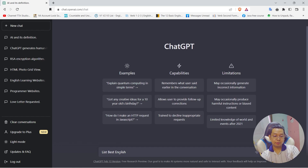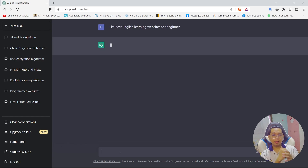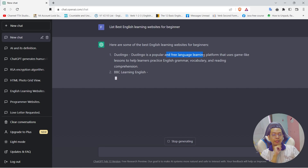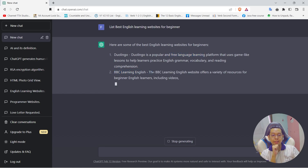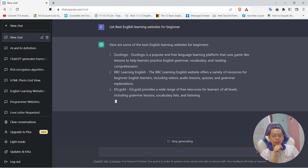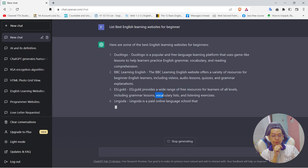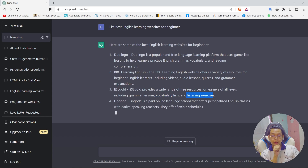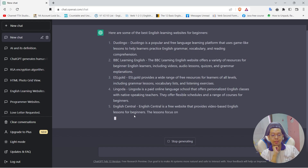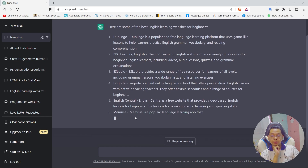Let's highlight it. Free learning. Free resource. Include grammar, lessons, vocabulary, listening exercises. In English, English and try. Free learning. For beginners, free learning.